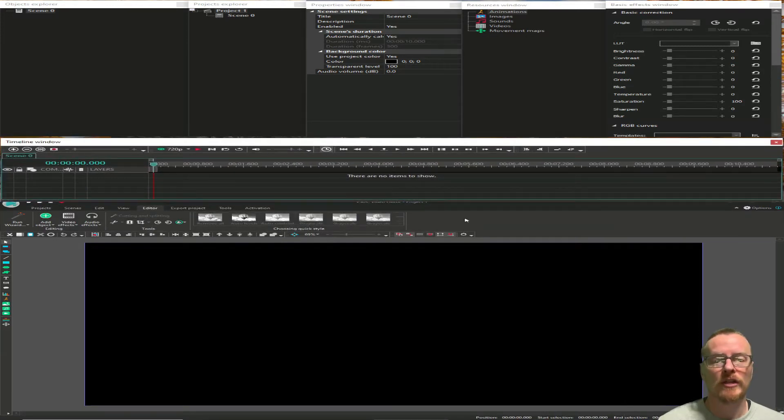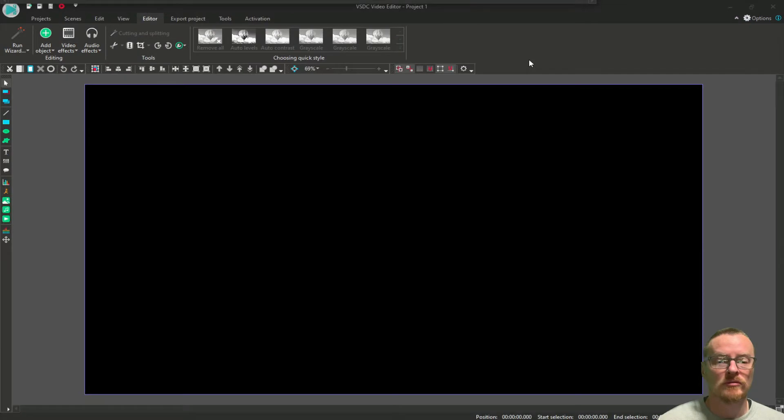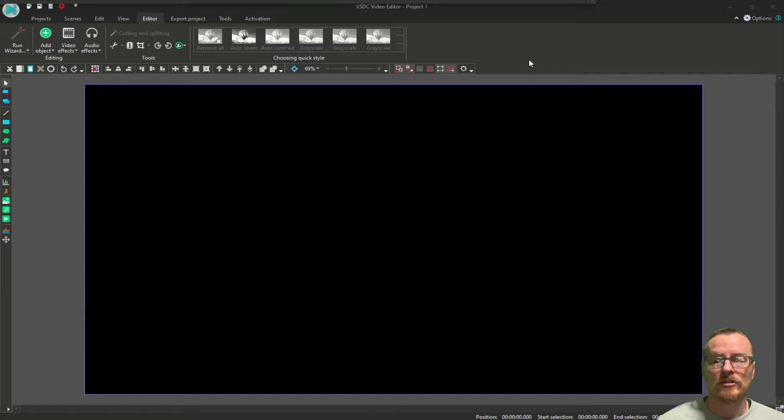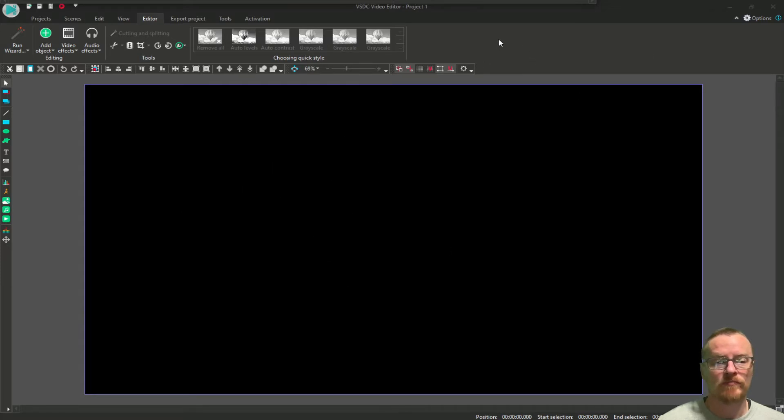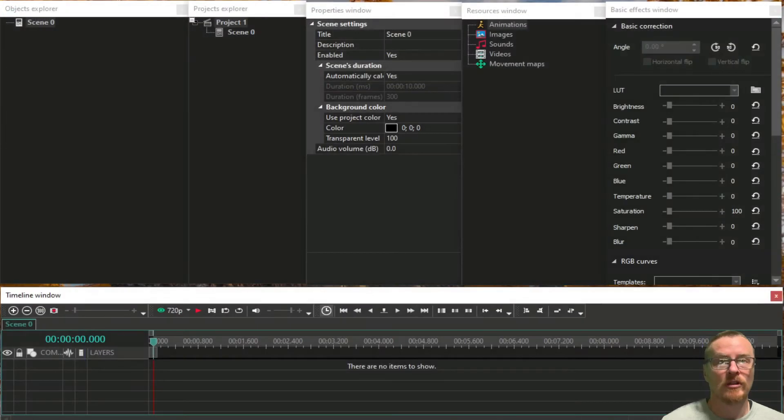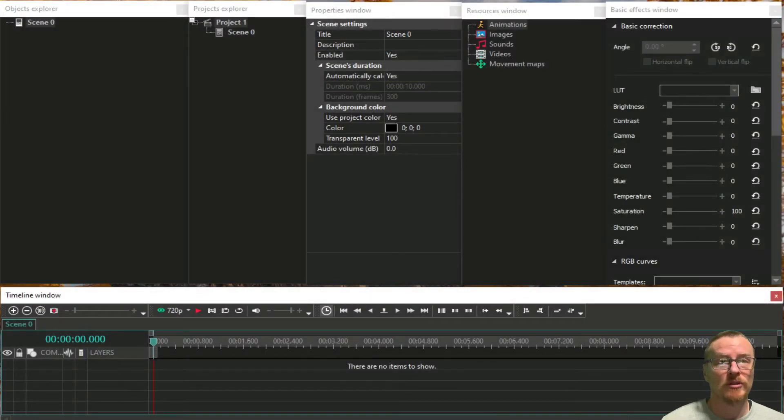Boom, there you have it. Now you've got the main screen here with your preview video. You have your top screen up there.